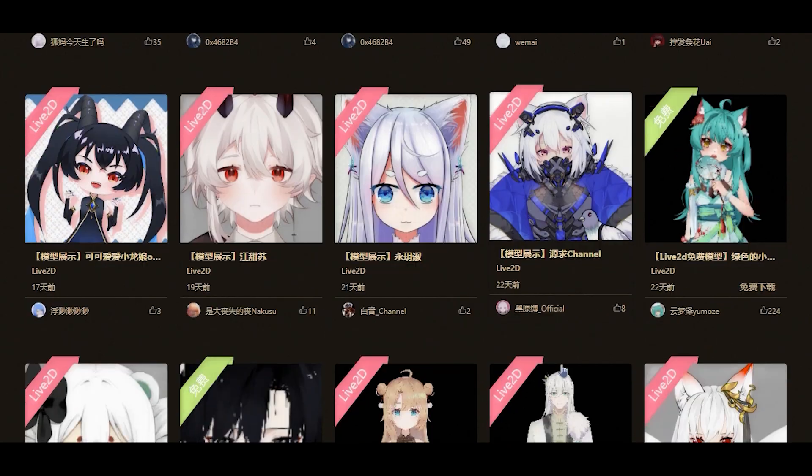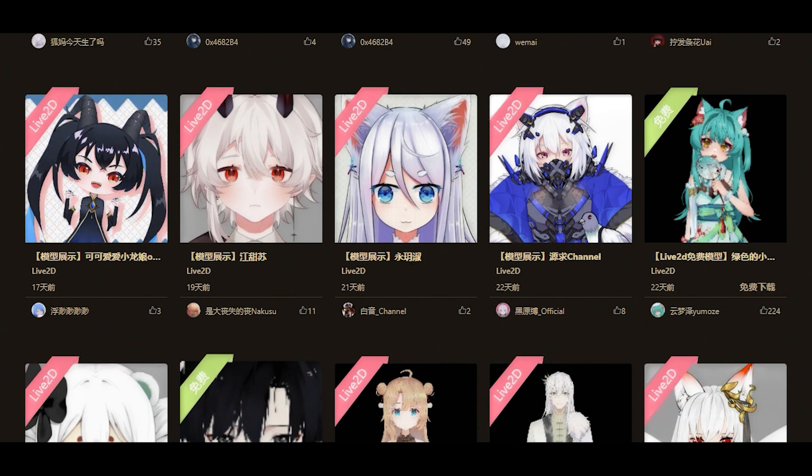As a long-time VTuber fan and a student doing research on digital performance, one month ago, as my urge to have an original VTuber model of my own grew day by day, despite knowing very little about streaming — let alone virtual streaming — I started looking for related information.